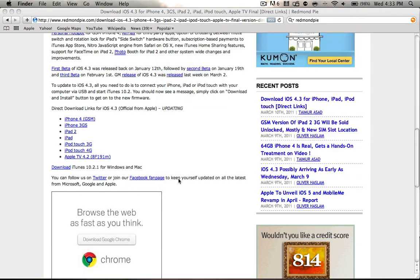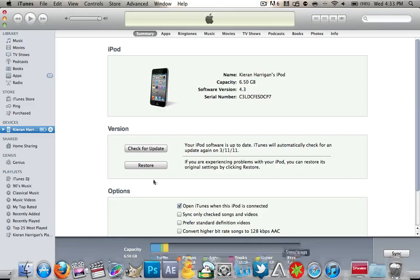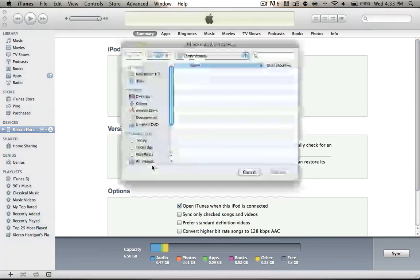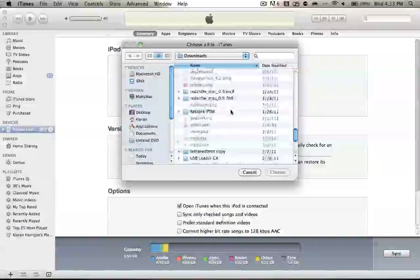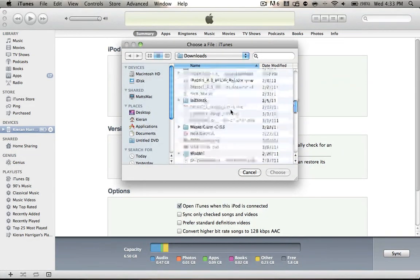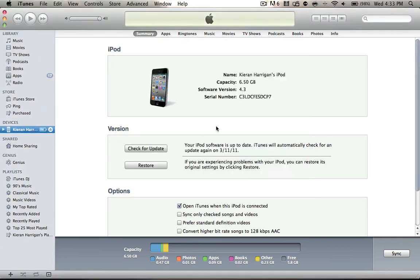And you just want to go into iTunes, and you want to hit the Option or Alt key on a Mac or the Shift key on Windows, and click the Restore button. It'll ask you to browse for your file. You select your file, so mine is this one right here. You click Choose, and it'll automatically update you to that file.